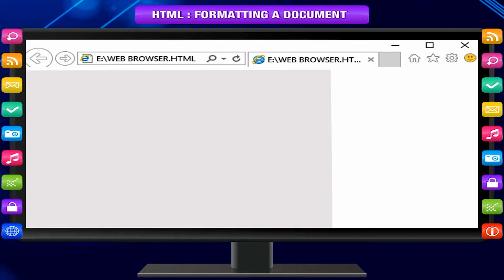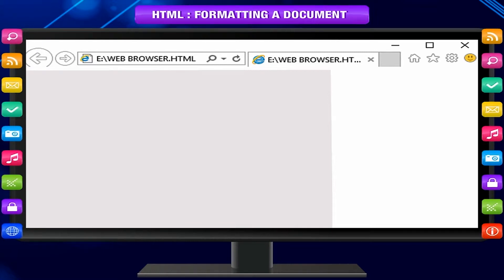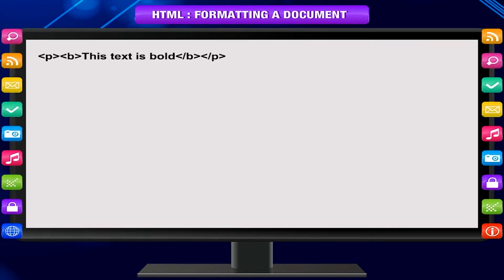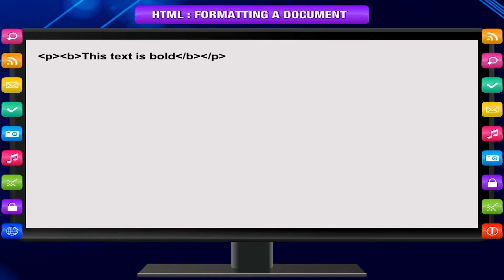HTML text display. Now, look at the HTML behind this formatted text. p, b, this text is bold, slash b, slash p.